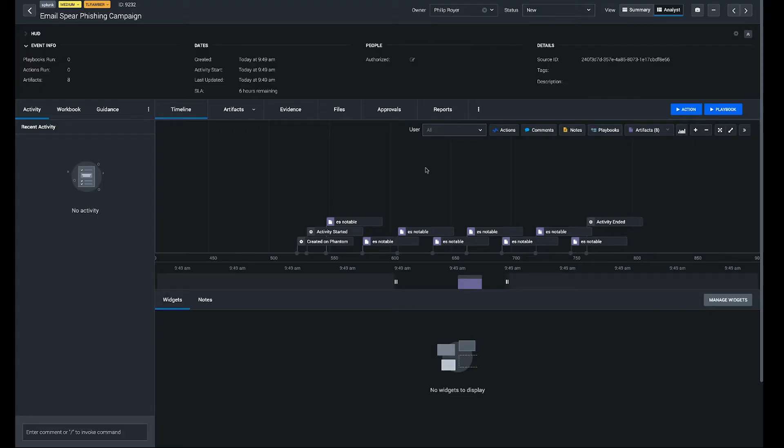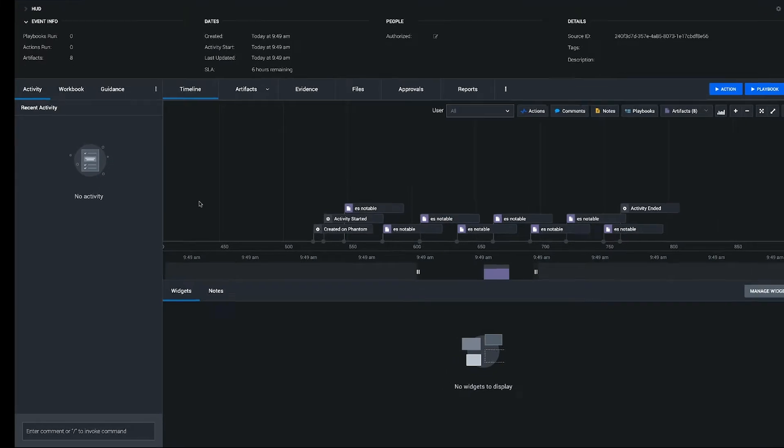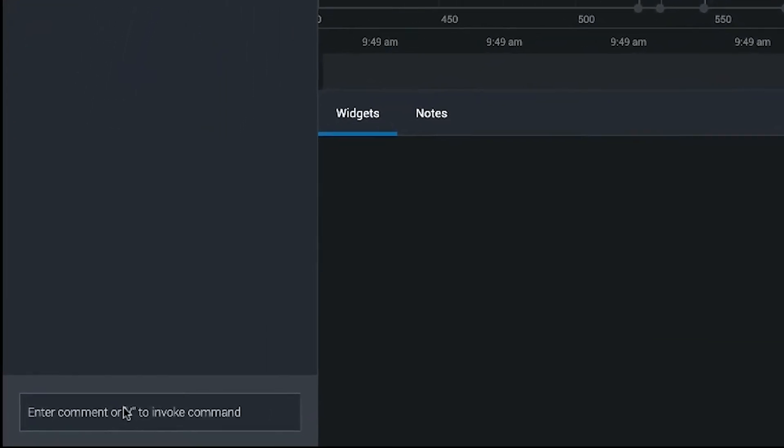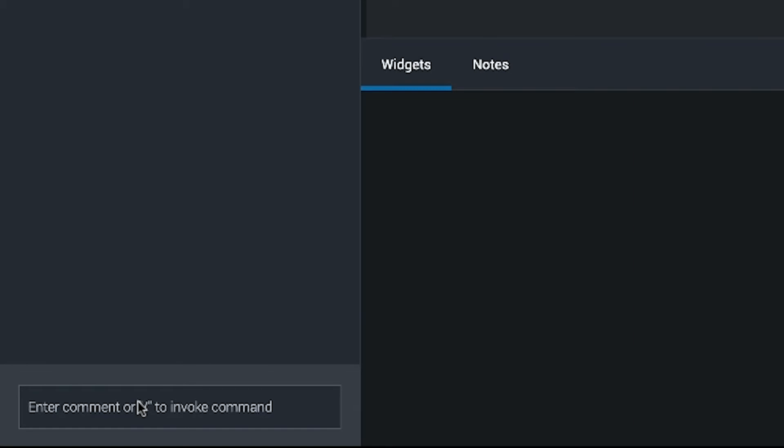When you're on the investigation page, there are several ways to run actions. One of the easiest ones is to use the command line, down where you would write comments in the event.